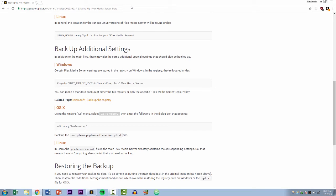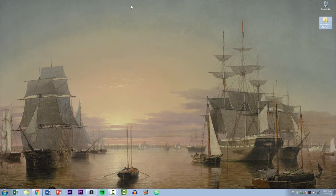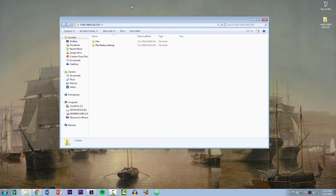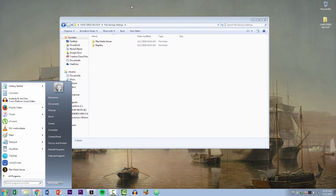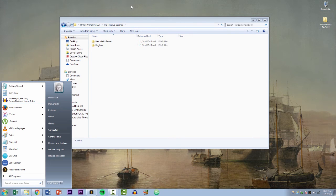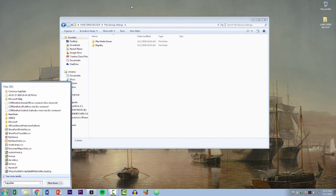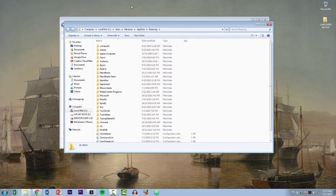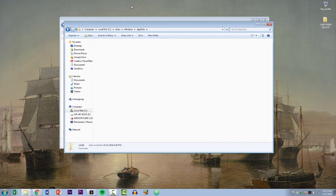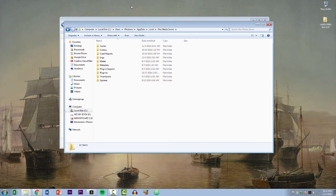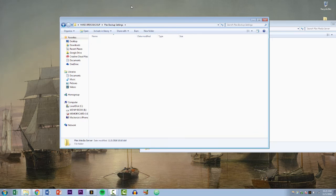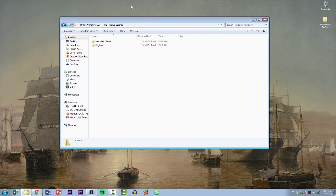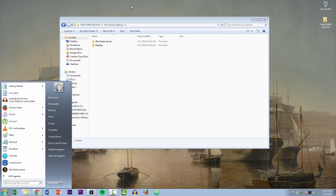I will guide you through going ahead and restoring these files. Let's pretend we're on our new computer now. Here are Plex backup settings. We would of course want to go ahead and install Plex, get everything set up, close it, go ahead and come to the App Data folder again, come to our local Plex Media Server, and simply replace the two files.